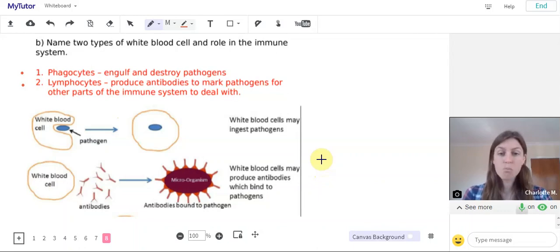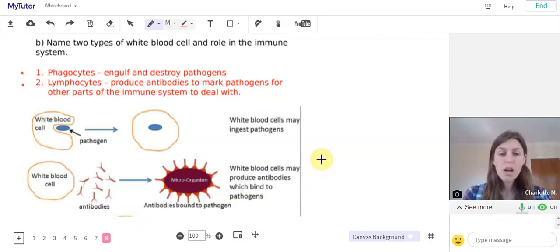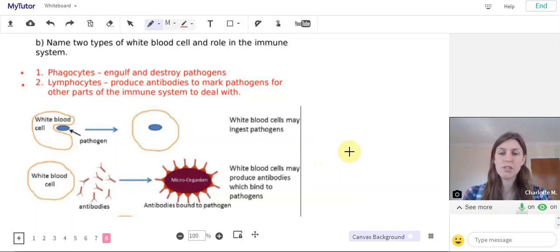You can test your knowledge more by finding worksheets on the MyTutorSchool that give you some more questions to practice on this topic. Good luck!